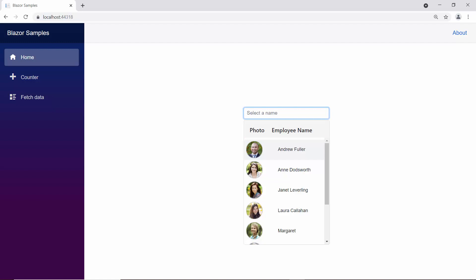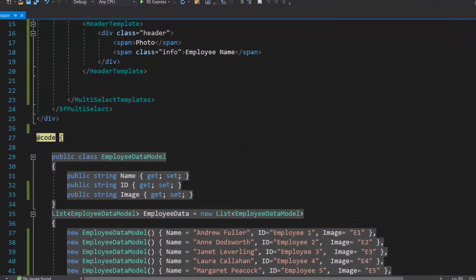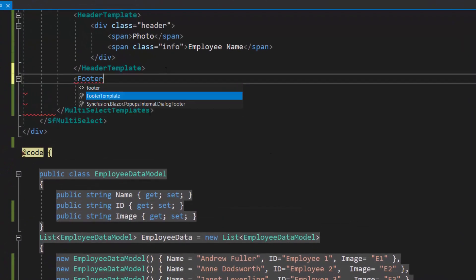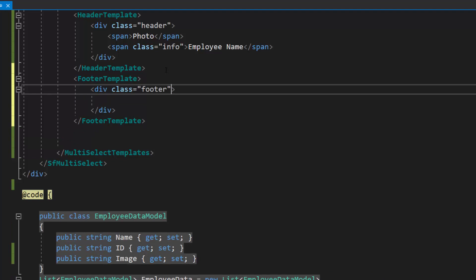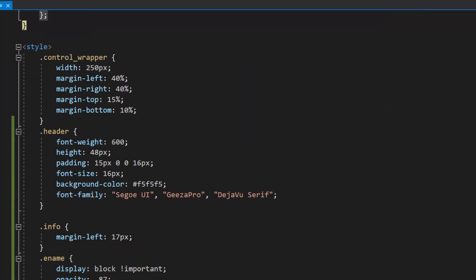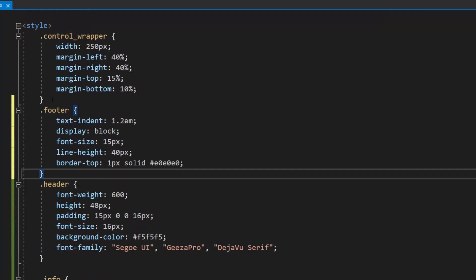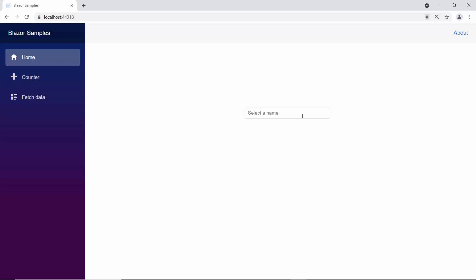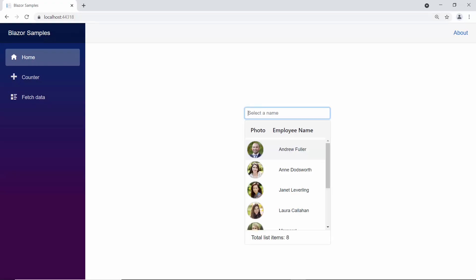If I want to show the total number of list items at the bottom of the pop-up, I can use the footer template property. To set a footer for the pop-up list, let me define the footer template first. Then, I am going to display the total item count in the pop-up list, so I will define a span element with appropriate text. I have also defined a few CSS styles for this footer template. Now, look at the multi-select drop-down component where the pop-up is displayed with the text total list items: 8 at the bottom.